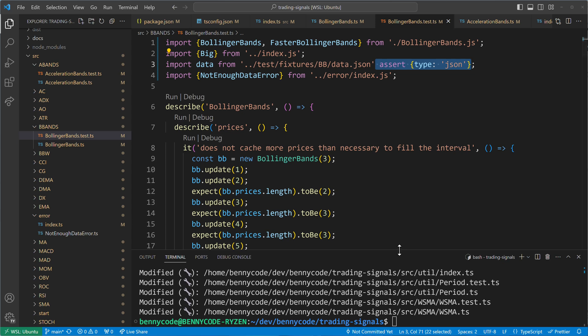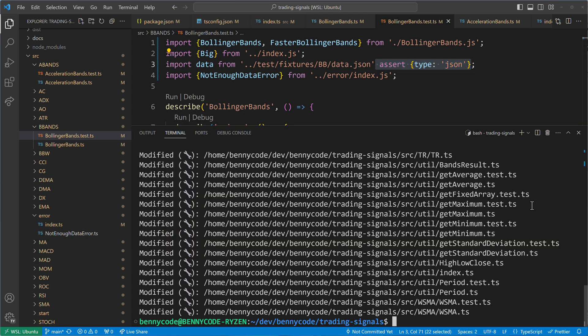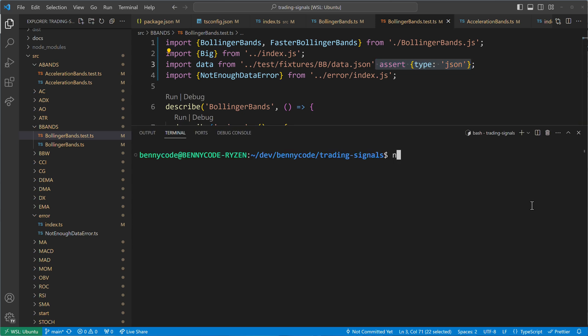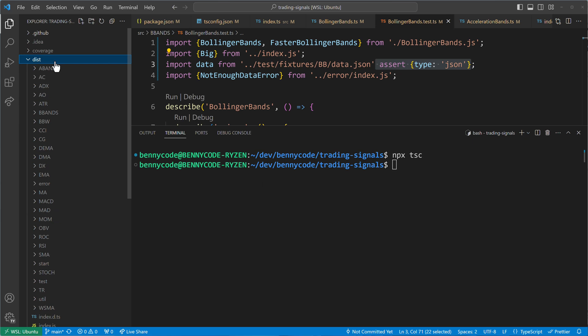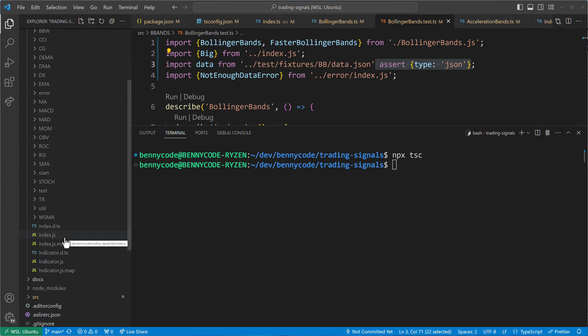When we execute the TypeScript compiler again, there won't be any errors anymore. It will create JavaScript code in the dist directory as expected. When we run the code with plain node, we'll see that it works without any issues as well.